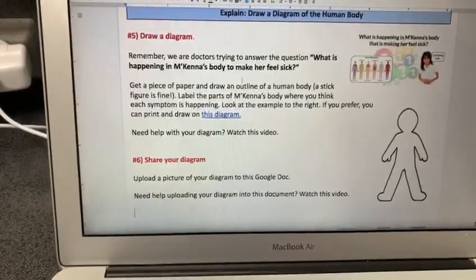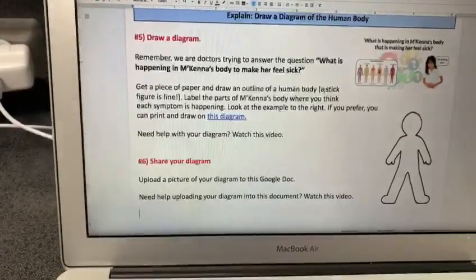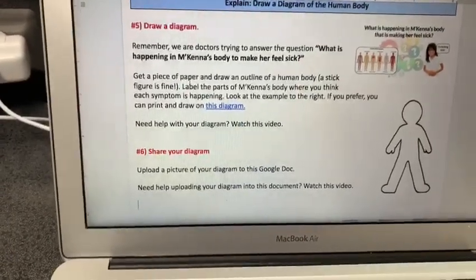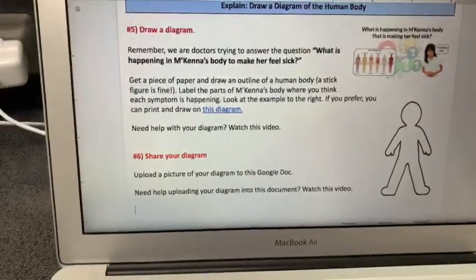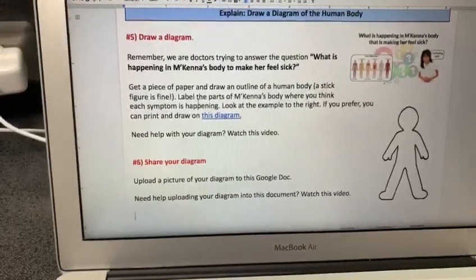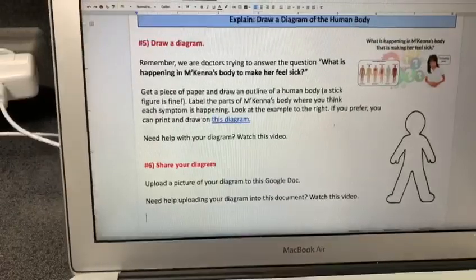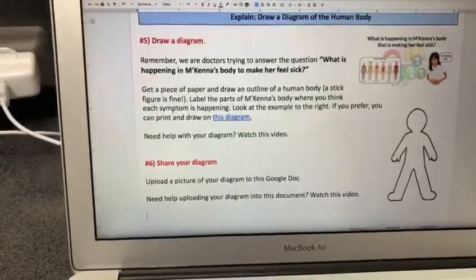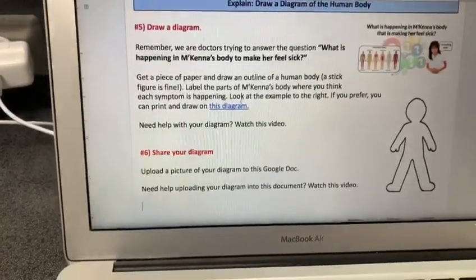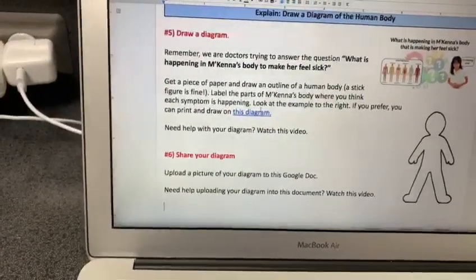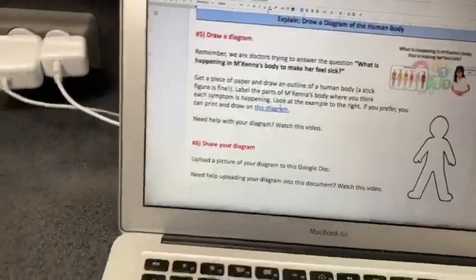Get a piece of paper and draw an outline of a human body. A stick figure is fine. Label the parts of McKenna's body where you think each symptom is happening. Look at the example to the right, and if you prefer, you can print and draw on this diagram. The easiest way is just to get a piece of paper like this and draw your diagram.